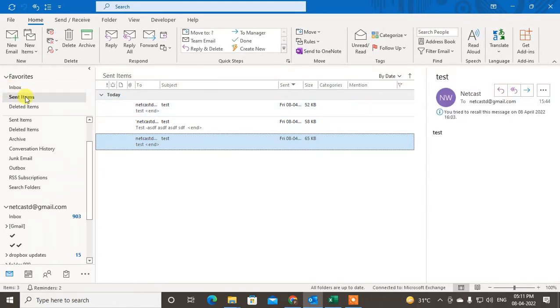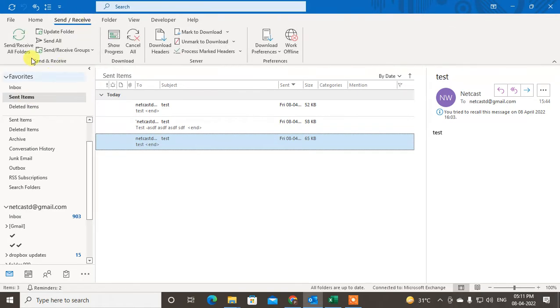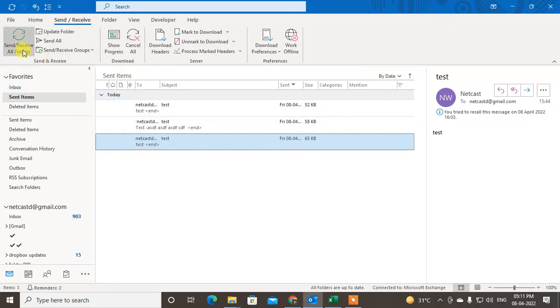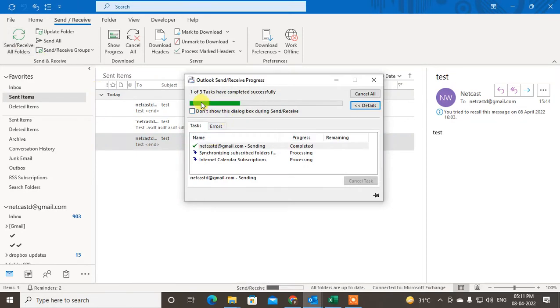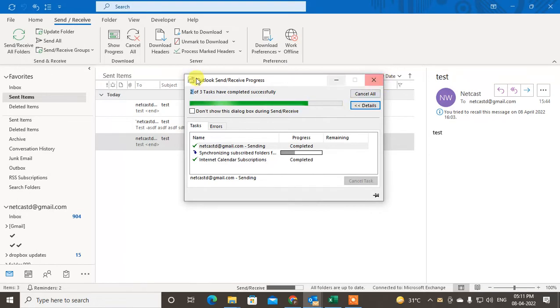Let it check how many tasks you have. I have three tasks total, two tasks already completed. Just let it complete, then come to Sent Items and you can check it.